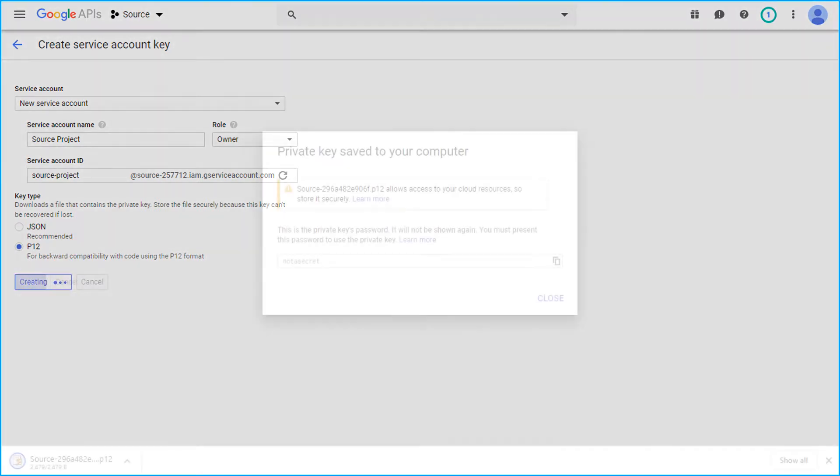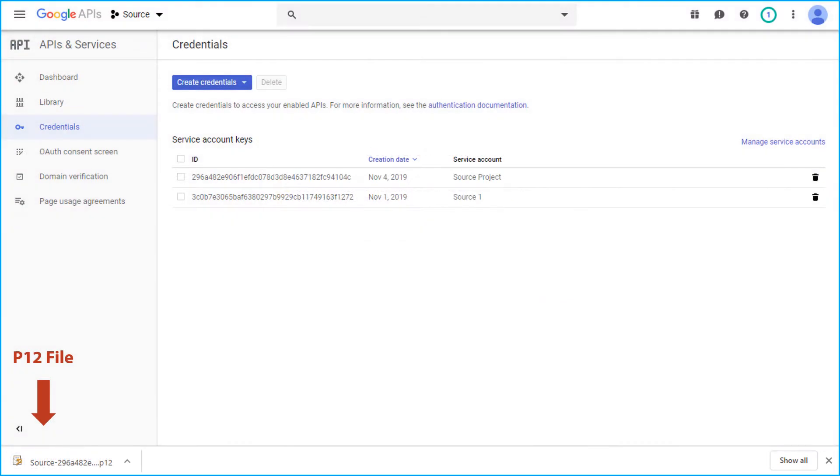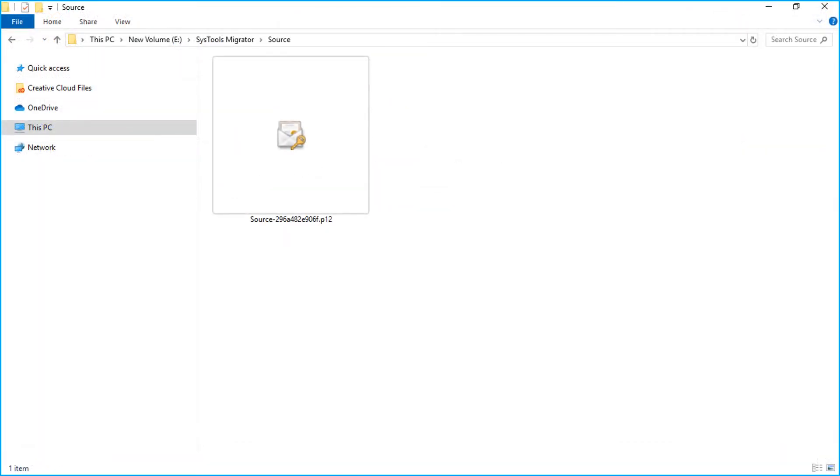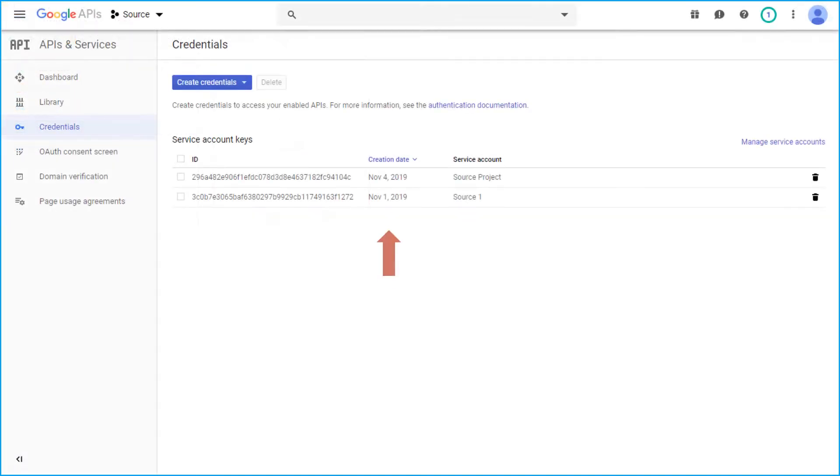Now the private key will be saved on your system. This file will give access to your cloud resources. You have to store this file and needs to be used while performing the migration process. And here in the list, you can see the created service account key generated.